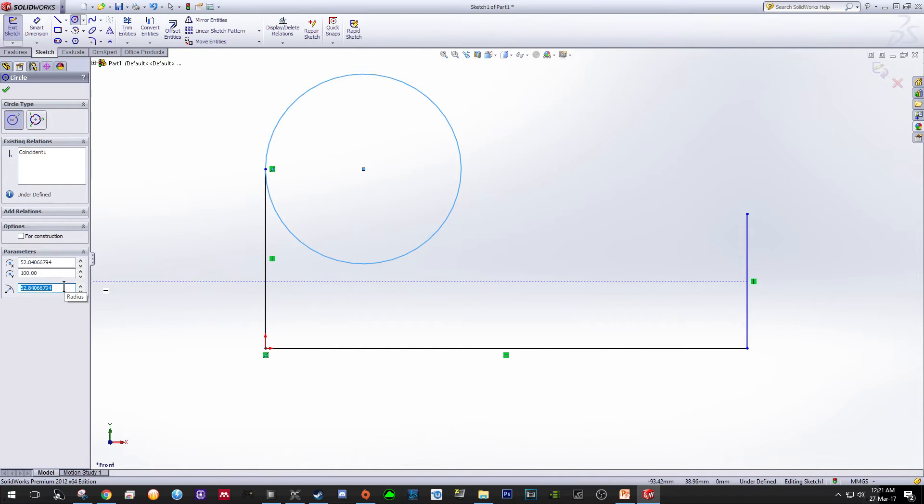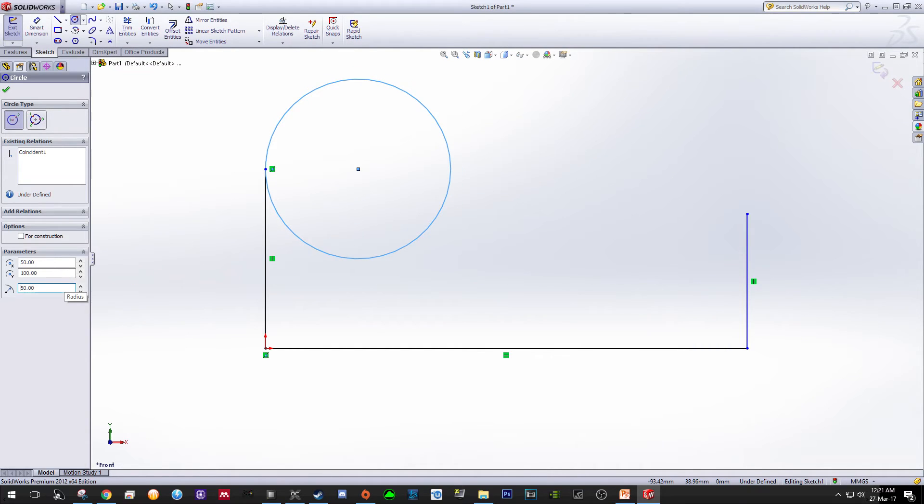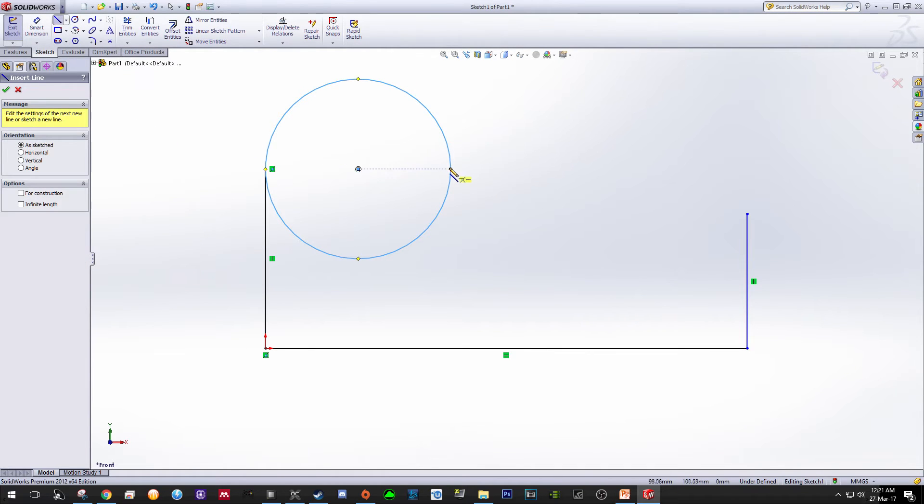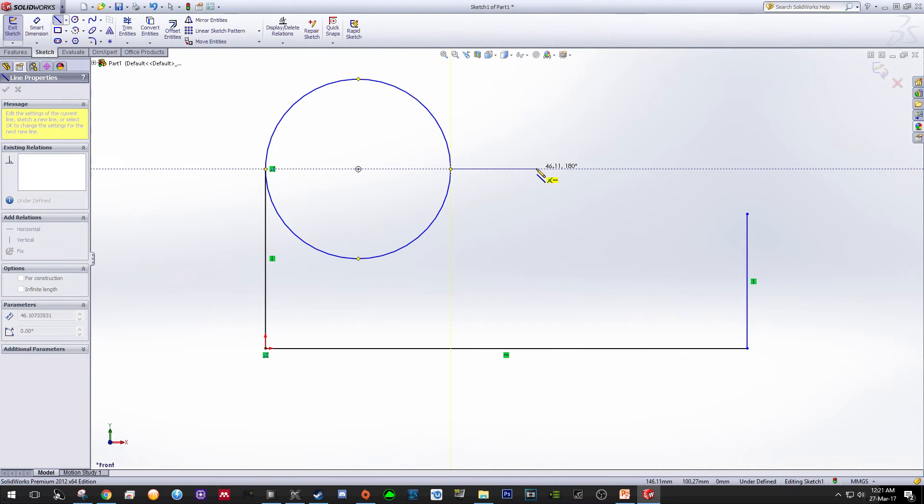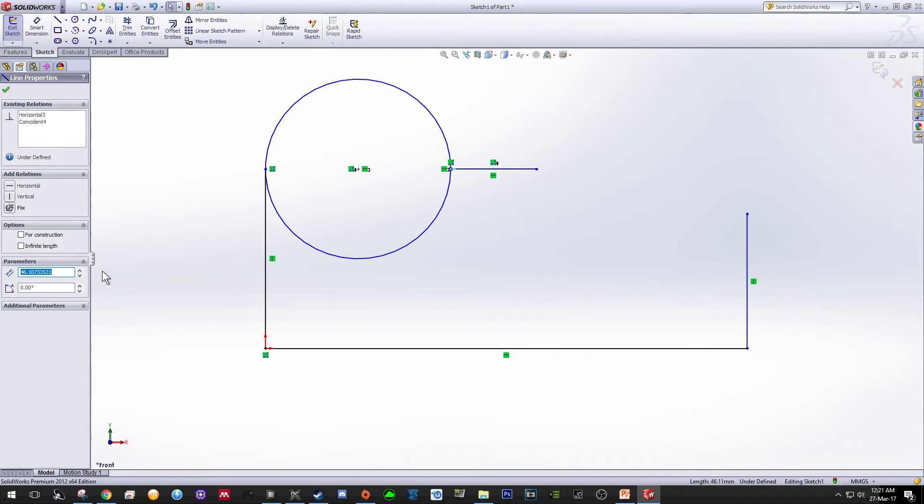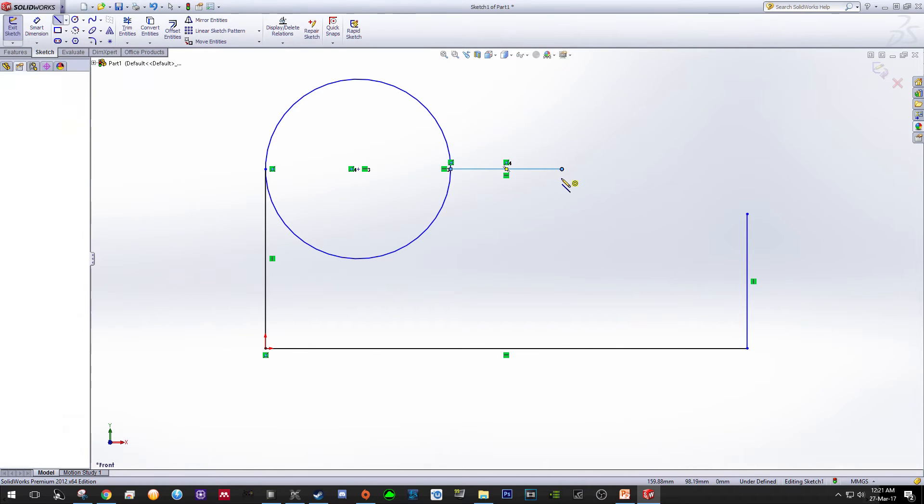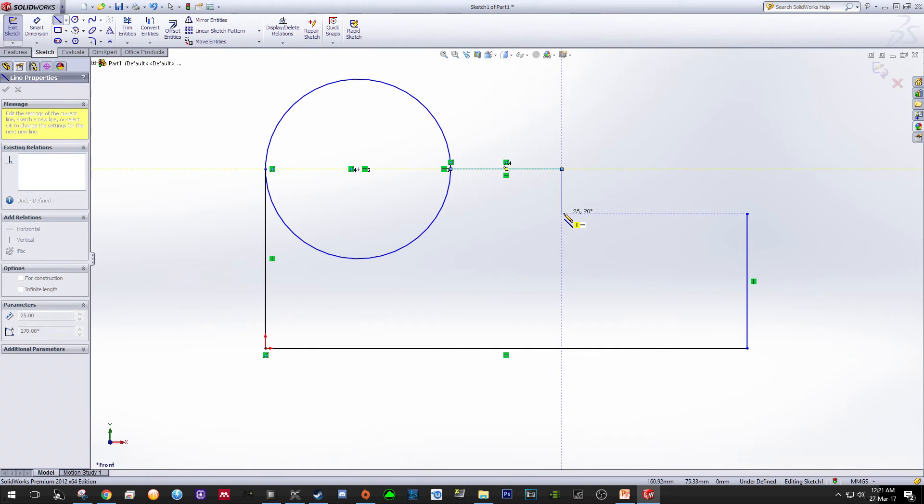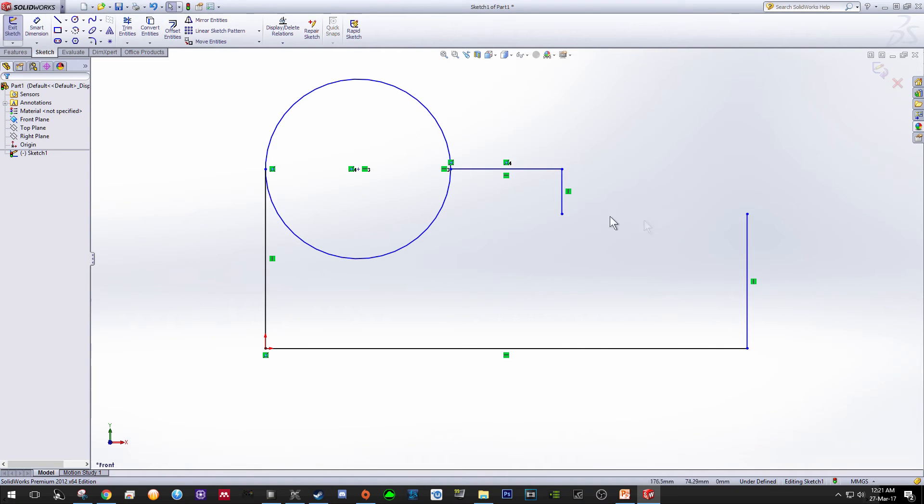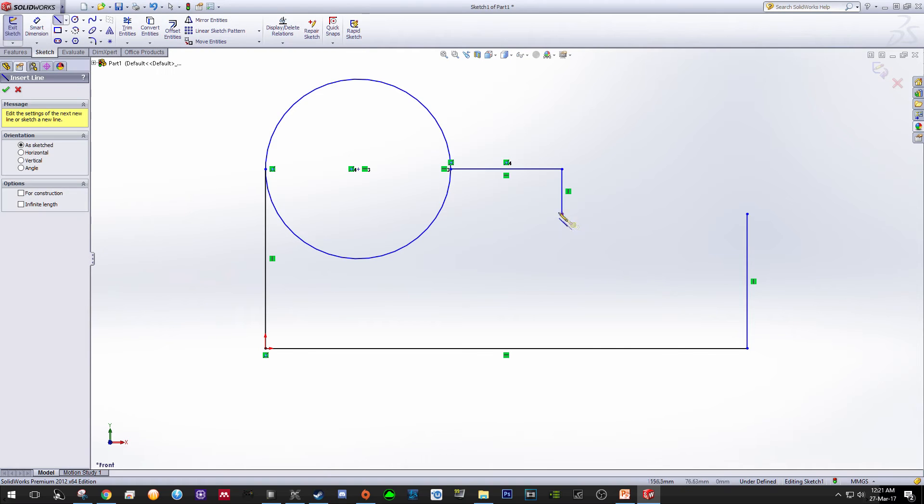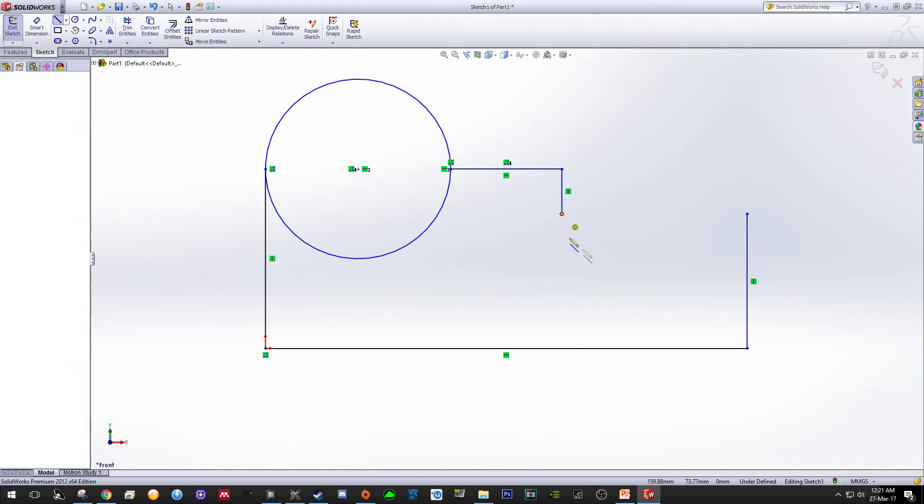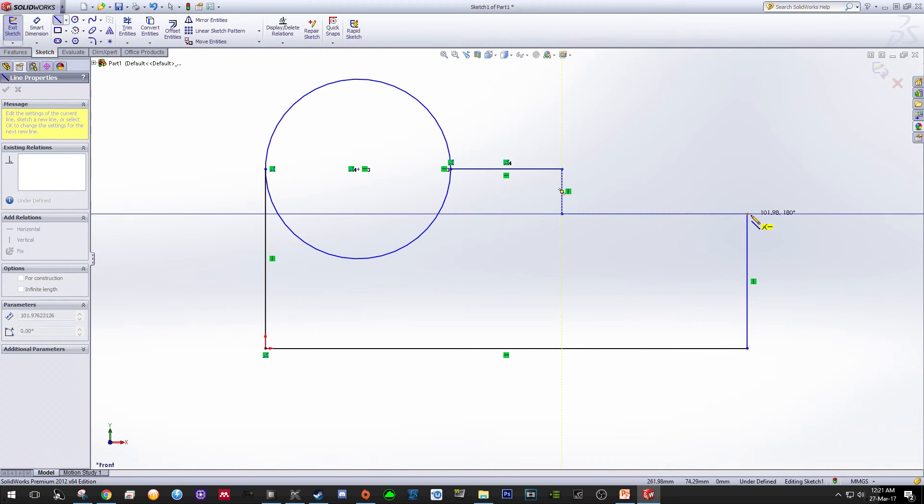The next step: insert a line starting from this point to the right. Change the length to 60, press Enter, going downwards. 55, the same point as this one, and then just connect between these two lines.